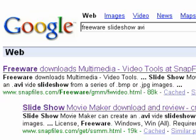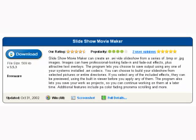So we Google for the keywords slideshow, freeware, and AVI. This brings us to Snapfiles.com in a snap. Near the bottom of the barrel of the web page we find Slideshow Movie Maker with the following description.